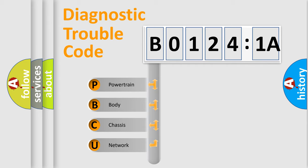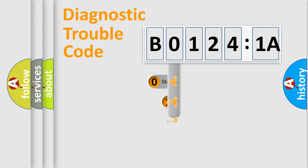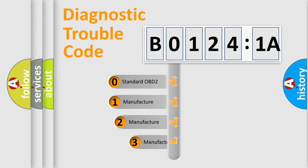We divide the electric system of automobile into four basic units: Powertrain, Body, Chassis, and Network. This distribution is defined in the first character code.